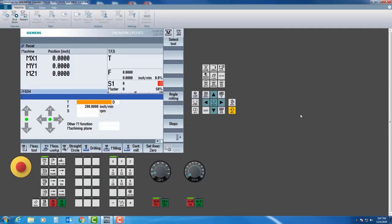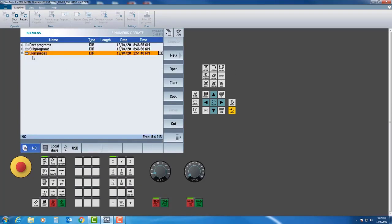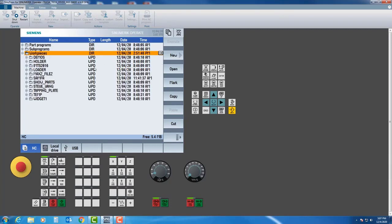The first thing I want to do is load my program into the machine. I'm going to come up here to program manager and we're going to put it in the work pieces folder. If you'll notice I have three different folders. Let's hit open — you'll notice there are a bunch of sample folders here, but we're going to create our own folder.